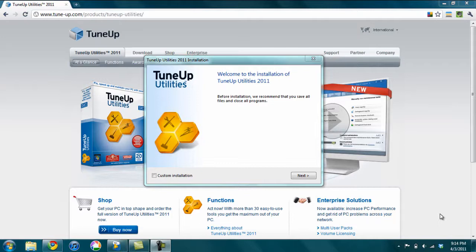So I've downloaded the software from TuneUp.com. It's tune-up.com. And I'm just going to install it, which only takes a few seconds.